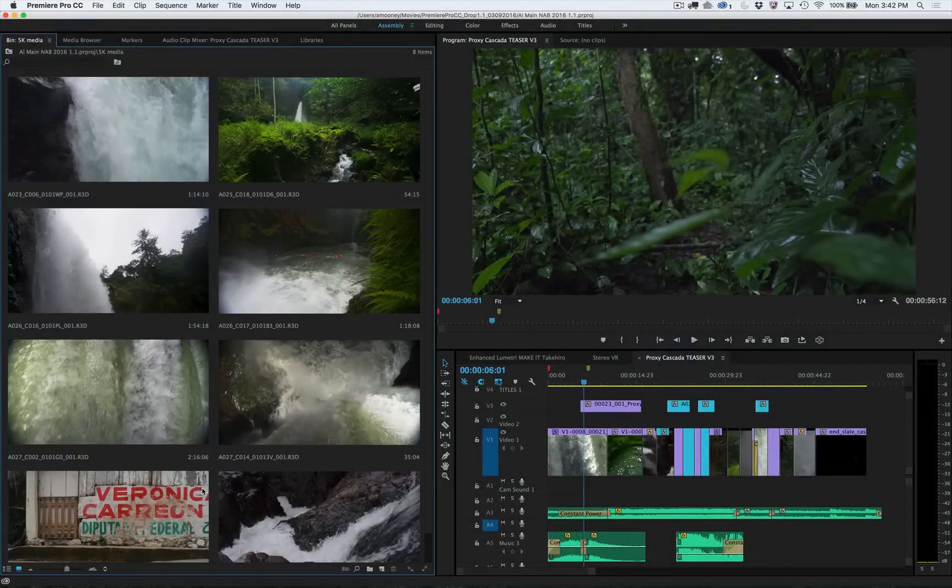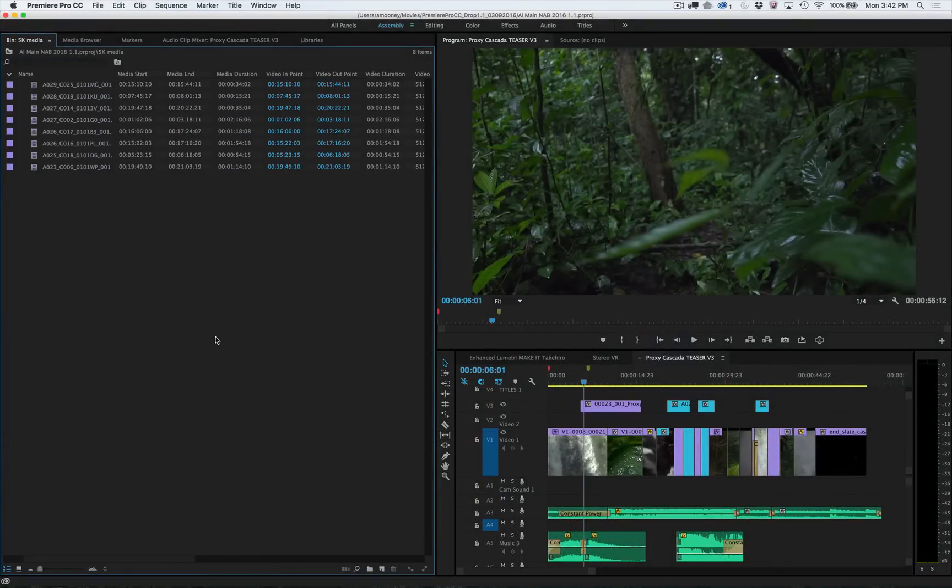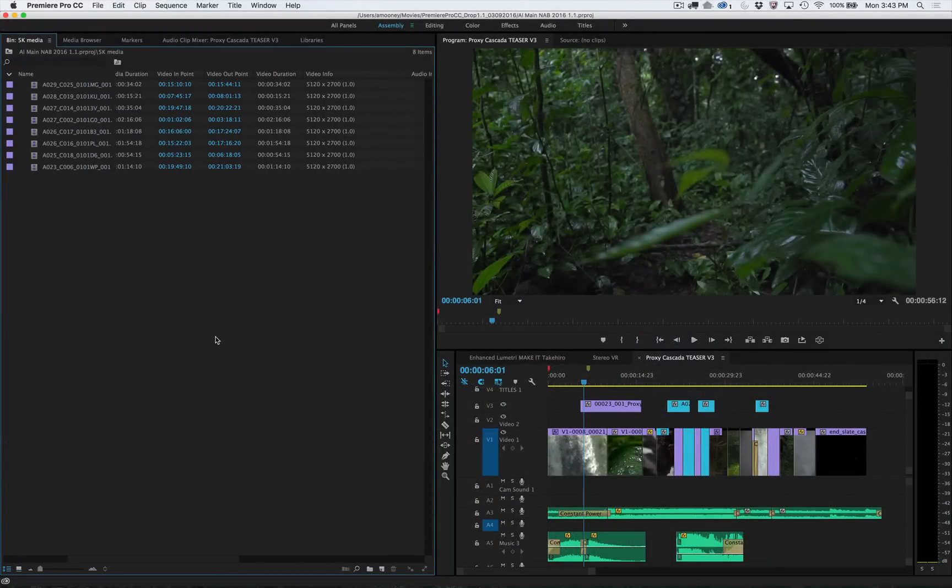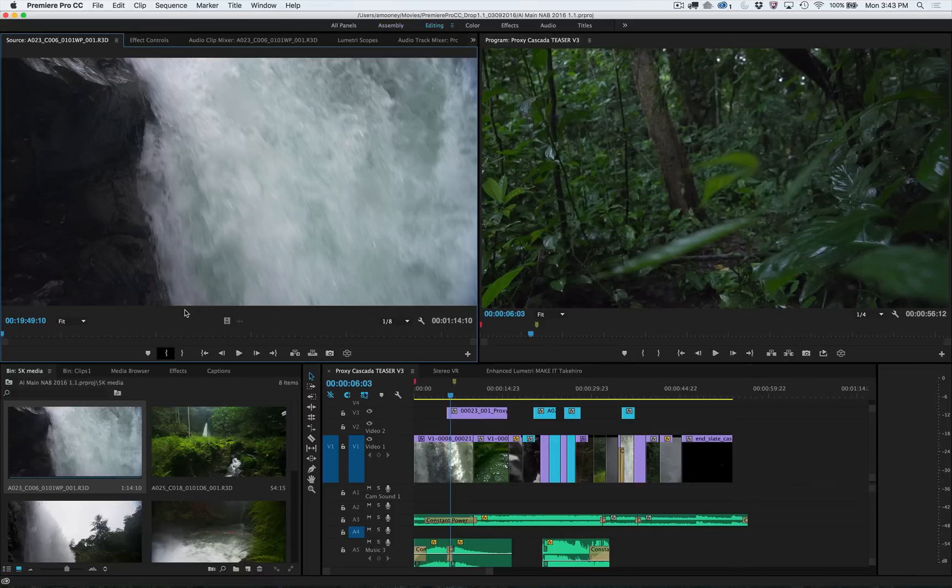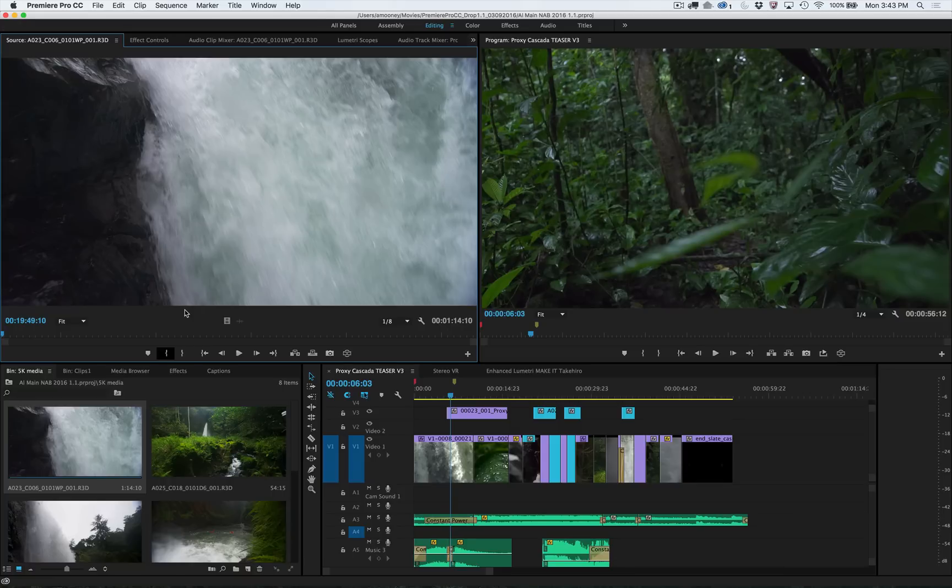Premiere Pro continues to be at the forefront of native format support, allowing media from almost any camera in the world to be edited with no conversion. But even powerful machines can struggle with these huge files, and with the desire to work on more portable, lighter weight machines.